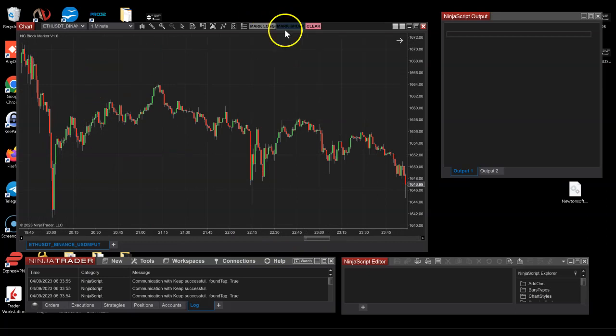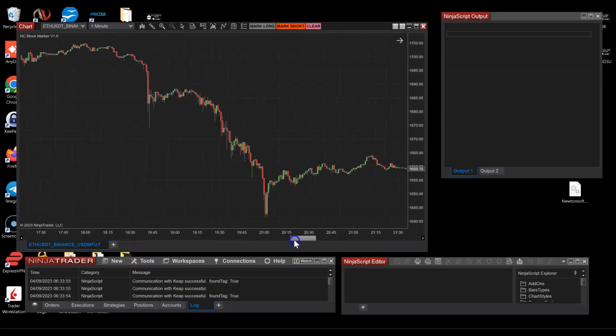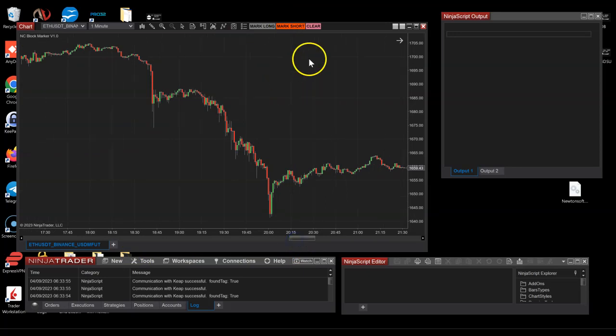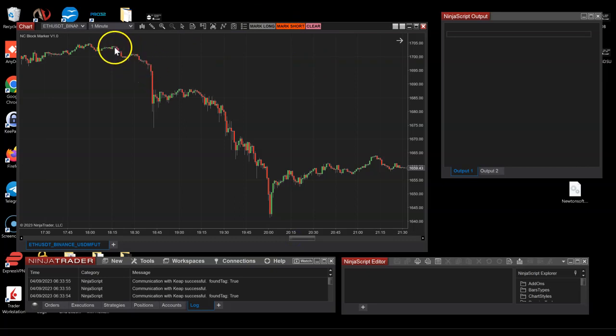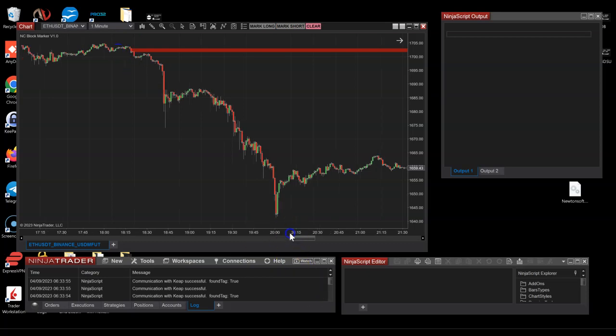Same for some top zones - let's go ahead and mark some short zones. I don't know, potentially probably somewhere up here. Maybe something like here - we can see that one's still active for example.